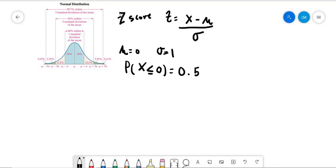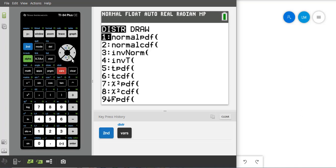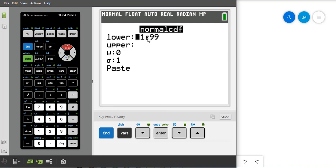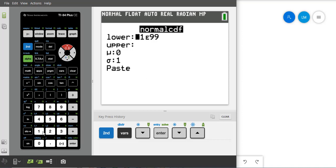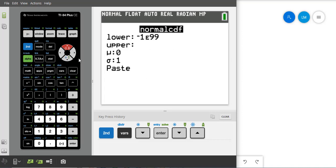Let me show you how we can actually do that using the calculator. We go to our calculator, press second, then distribution, and we're going to select normal CDF because the probability is cumulative. The lower bound is going to be negative 1E99, or you can just put negative 99999, and make sure you put the upper as specified.